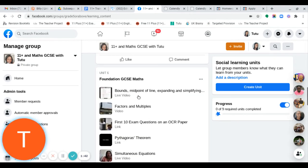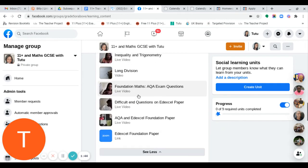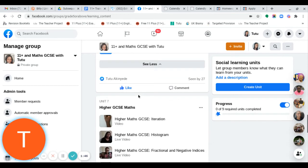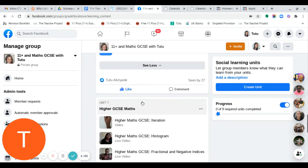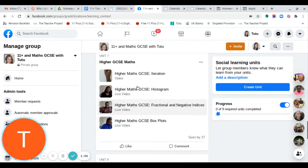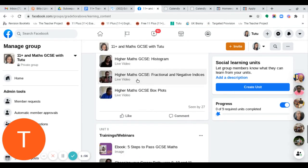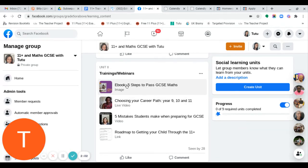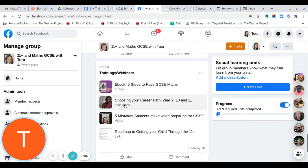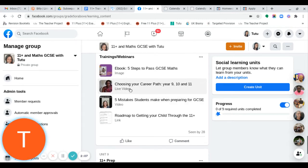Continuing to scroll down, you have Higher Maths GCSE with some videos to help you prepare. Then there are trainings and webinars, and an ebook called 'Five Steps to Passing GCSE Maths.' There's also a live training on choosing your career path.